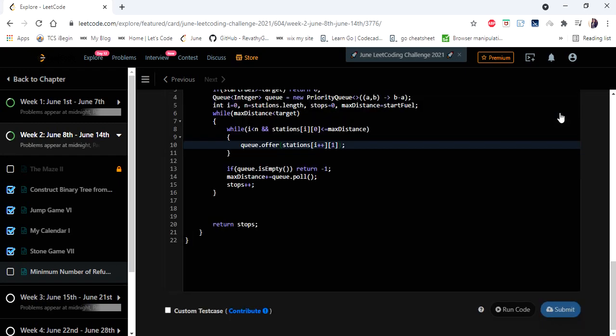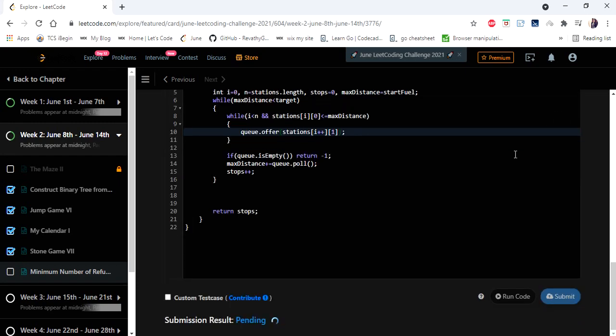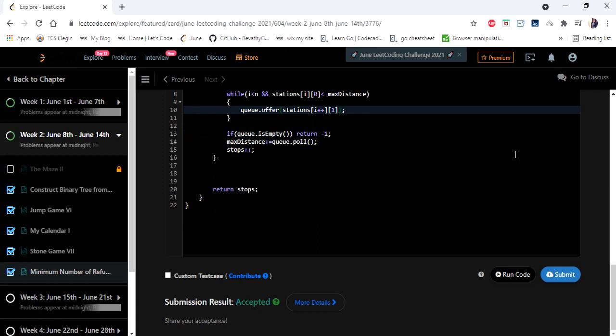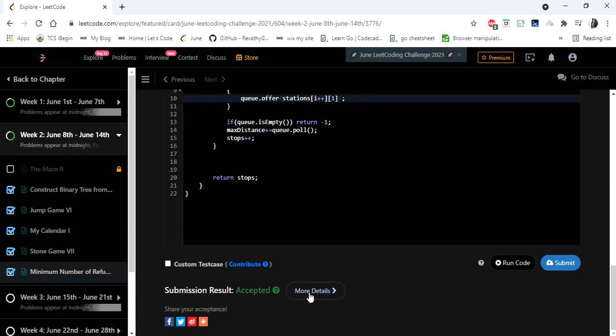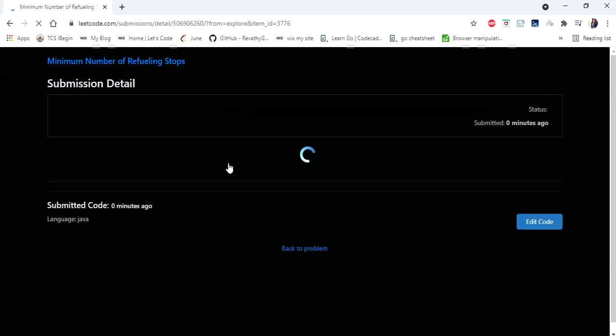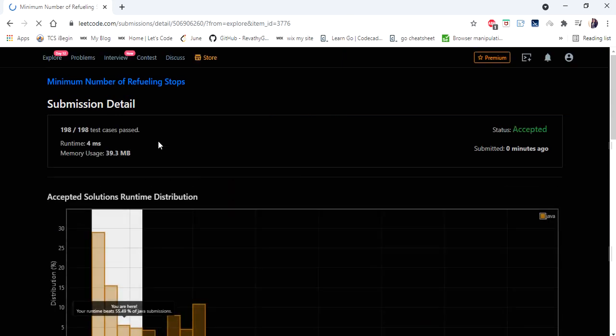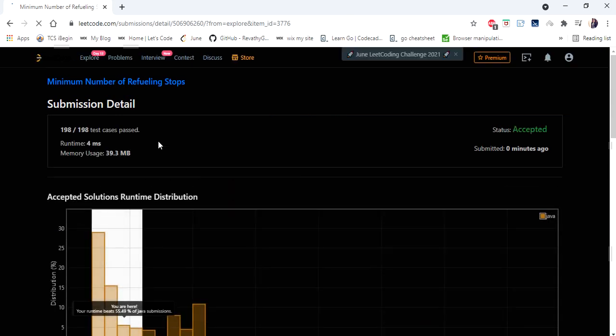Let's run and submit the solution. The solution is accepted and runs in 4 milliseconds. Thanks for watching — if you liked this video, please hit like, subscribe, and let me know in the comments.